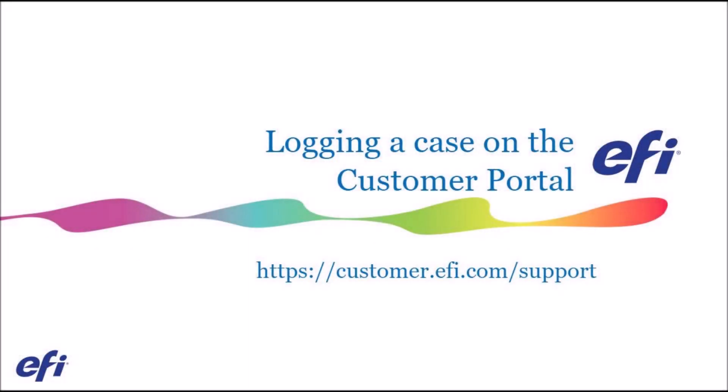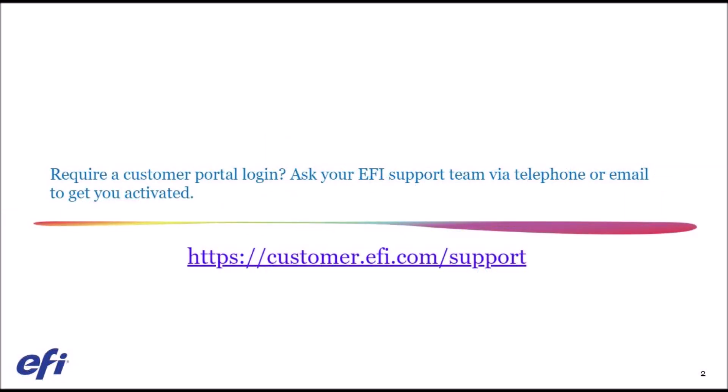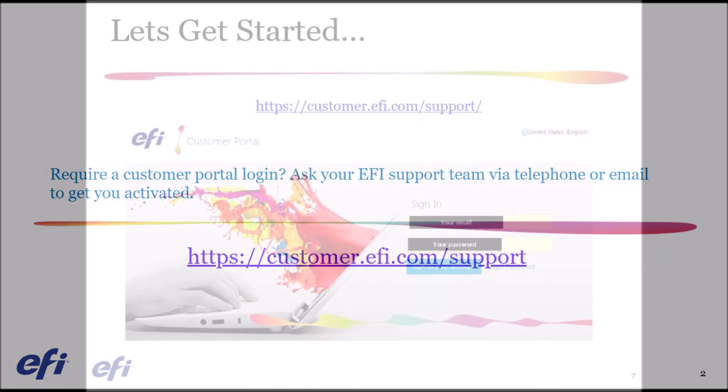Hello and welcome to EFI Support. This short video contains a guide for logging a new case via our customer portal. Require a customer portal login? Ask your EFI support team via telephone or email to get you activated.